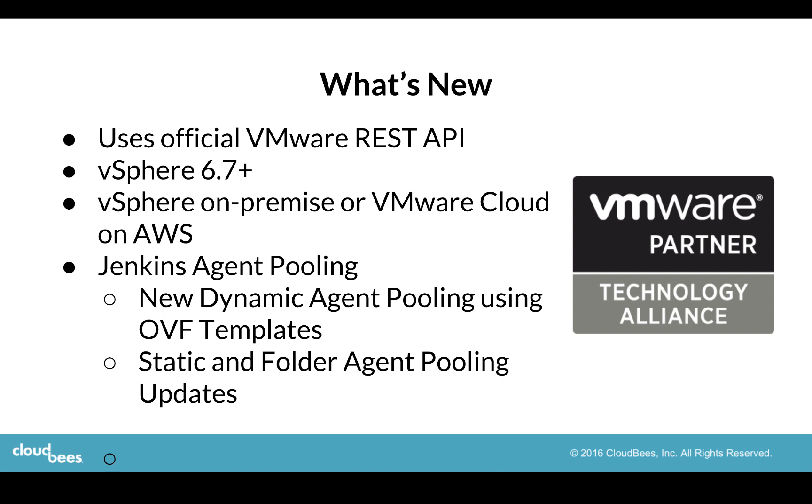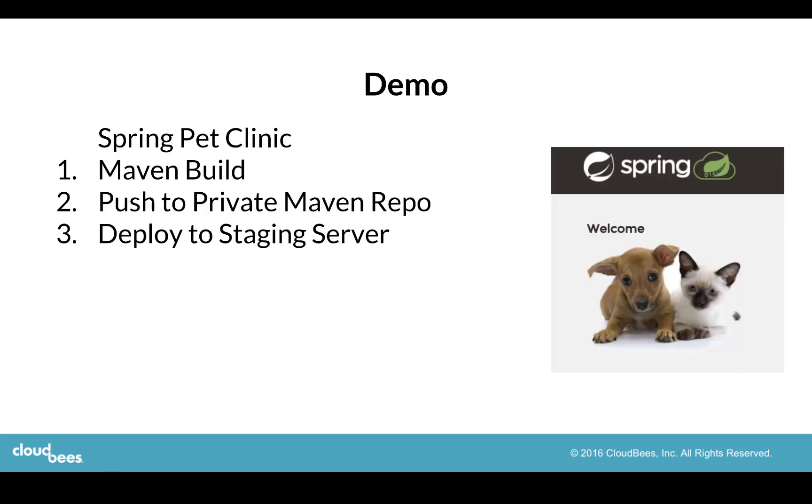We have some updates to the Jenkins agent pooling. We have a new dynamic agent pooling that allows you to spin up VMs based on your OVF templates, and then we have some updates to simplify static and folder agent pooling.